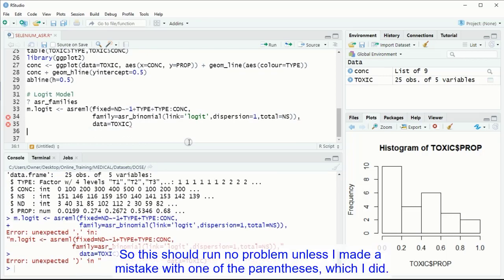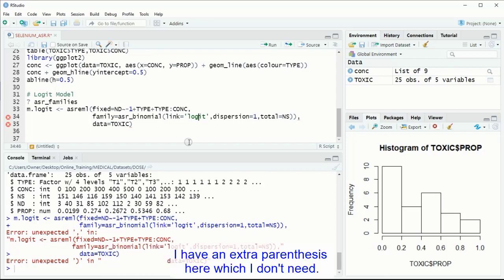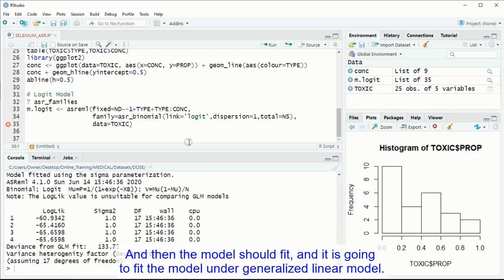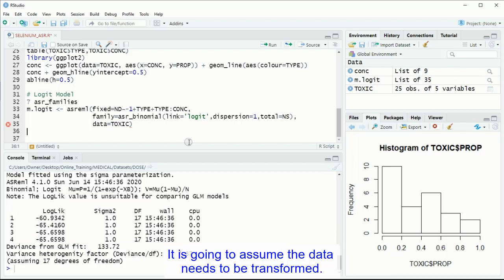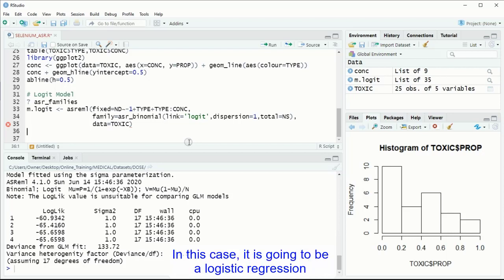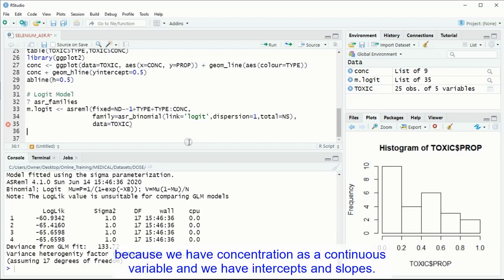So this should run, no problem, unless I made a mistake with one of the parentheses, which I did. I have an extra parenthesis here, which I don't need. And then the model should fit, and it is going to fit the model under generalized linear model. It is going to assume the data needs to be transformed, and needs to be weighted differently according to generalized linear models. In this case it is going to be a logistic regression, because we have concentration as a continuous variable, and we have intercepts and slopes.